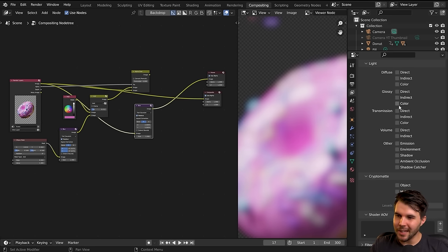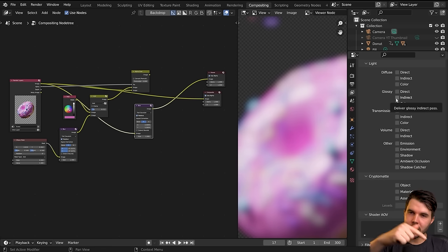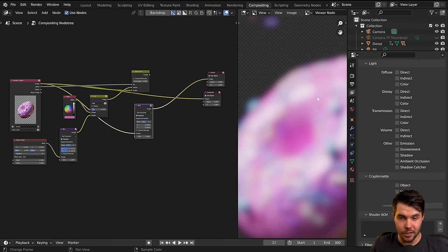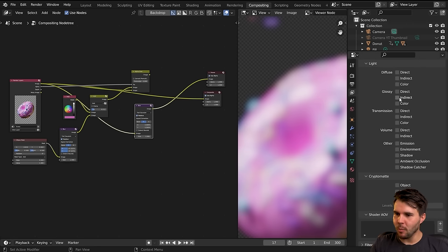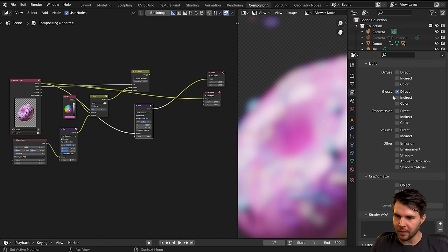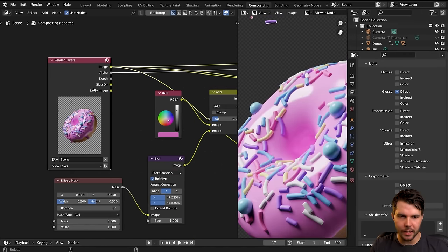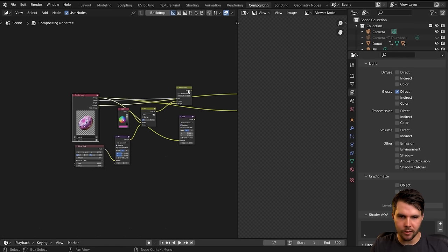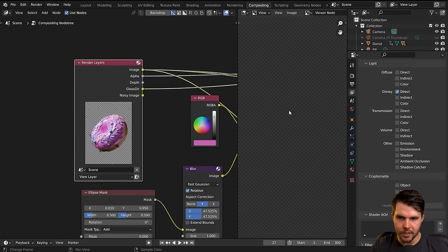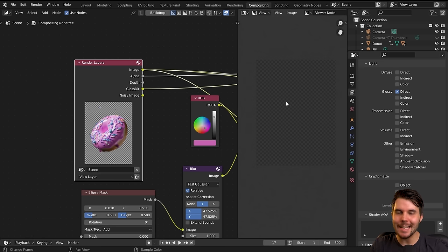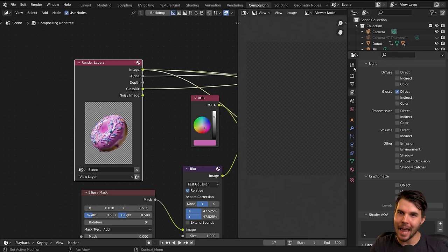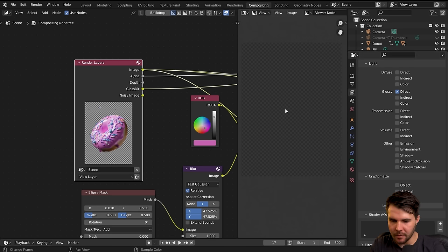The one we're looking for is Glossy. For most passes you get three options: Direct, Indirect, and Color. Direct is the actual direct light, Indirect is bounced light, and Color is just the color of the gloss — which should be completely white since it's not metal. We don't need Indirect or Color, just Direct. When I check that box, we get an extra input on the render layers node. But the glossy direct pass is currently empty because we haven't re-rendered with this pass enabled.